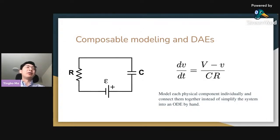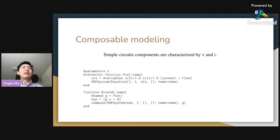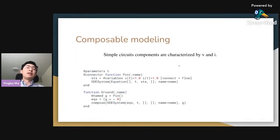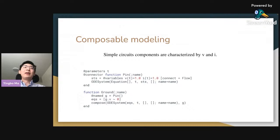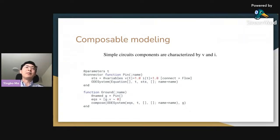We are going to build a model for the resistor, the capacitor, and the voltage source. Each simple circuit component is characterized by the current and the voltage. We first define a connector component — a pin model — that has only the voltage and the current. The current is annotated as a flow variable, meaning that at each junction the summation of all currents is zero, and all voltages are equal.